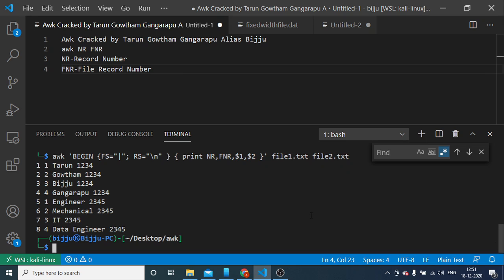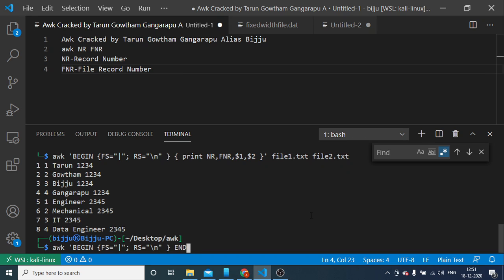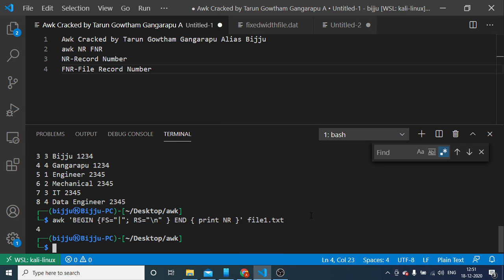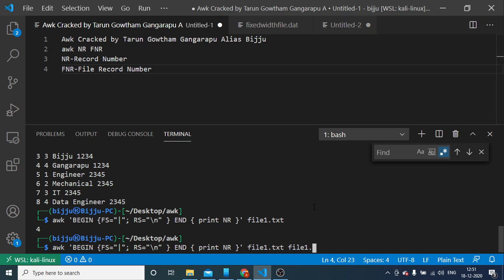And the other way, one more option while we are using NR is, say suppose if you have a file, you want to get the record count. You can use END to print NR. The END part only prints the last executed value. We can also do this for file1.txt file2.txt as well.